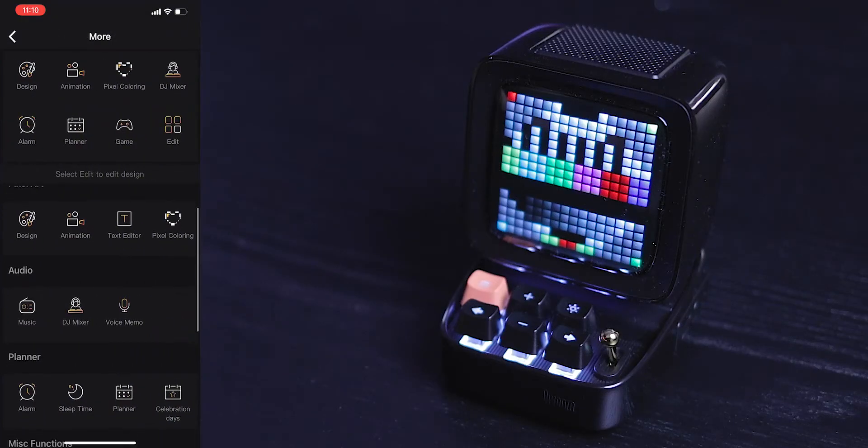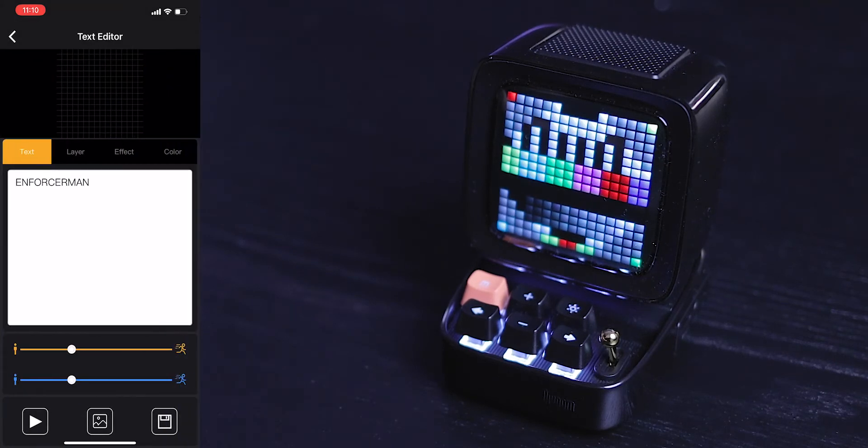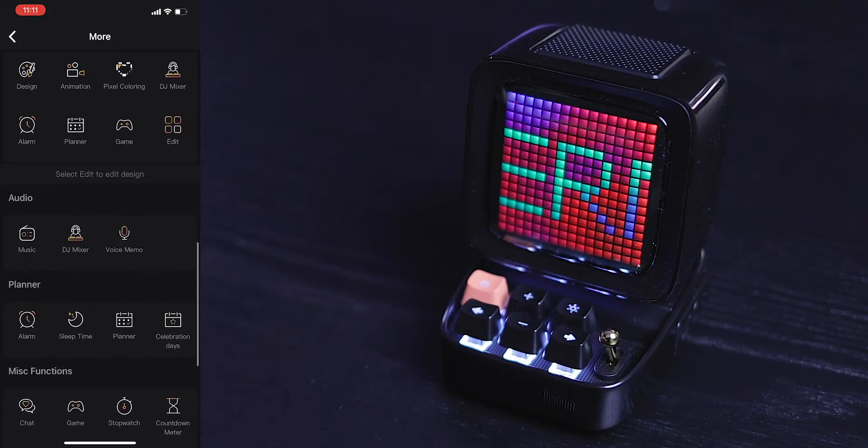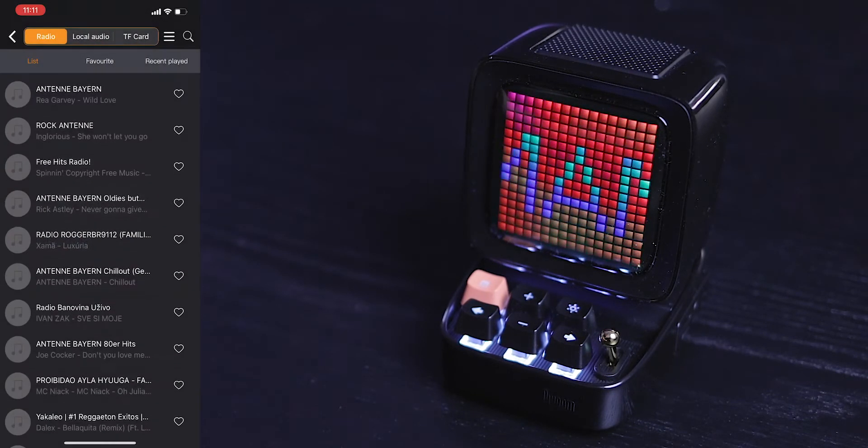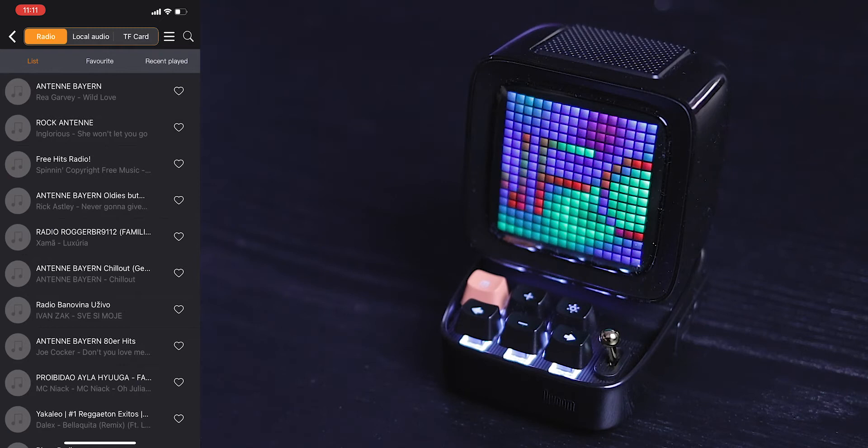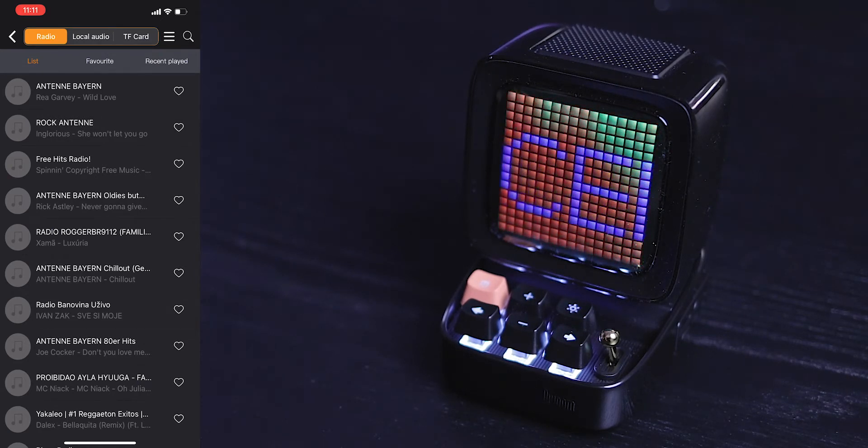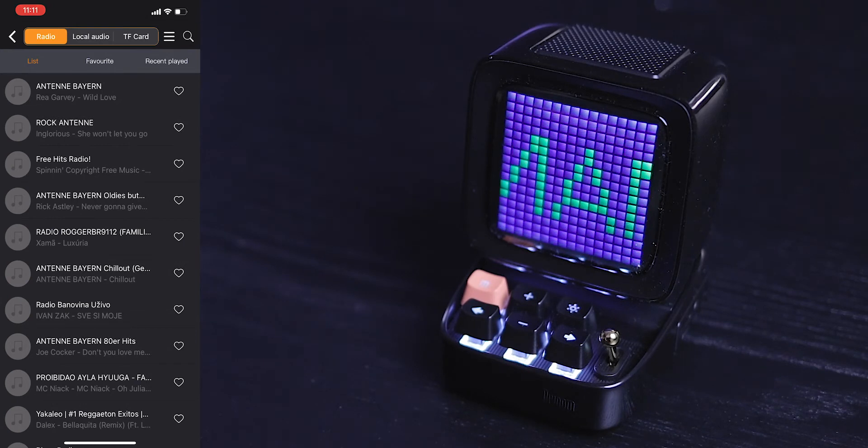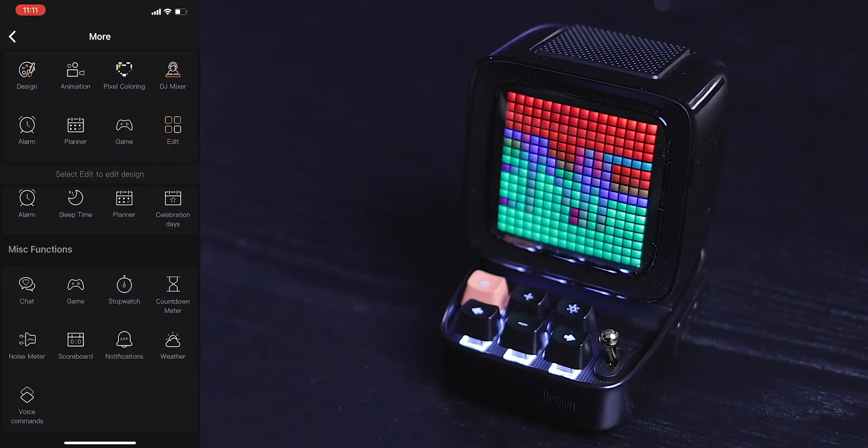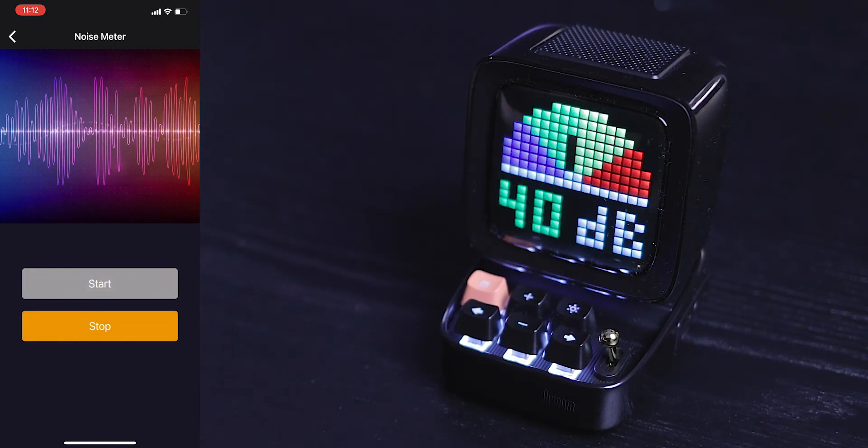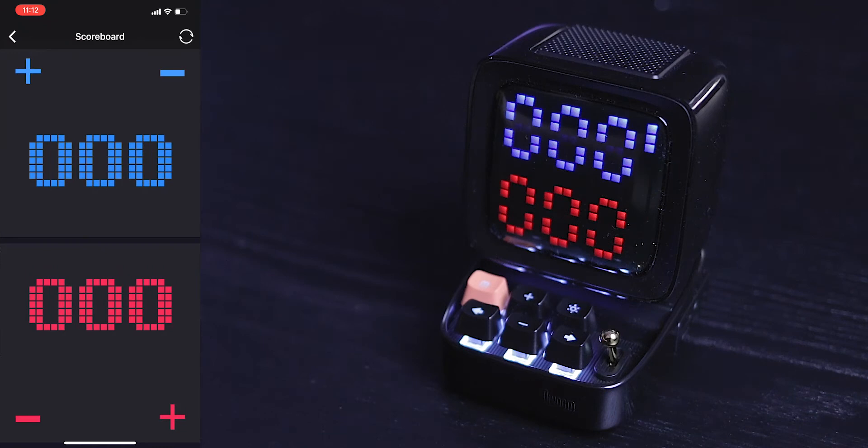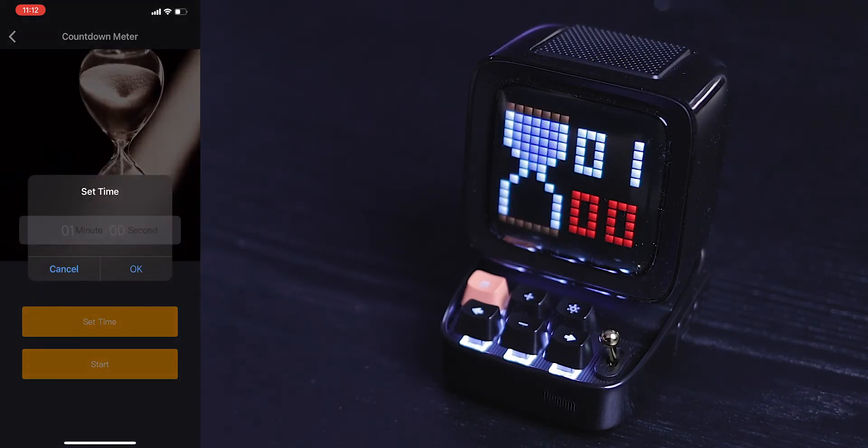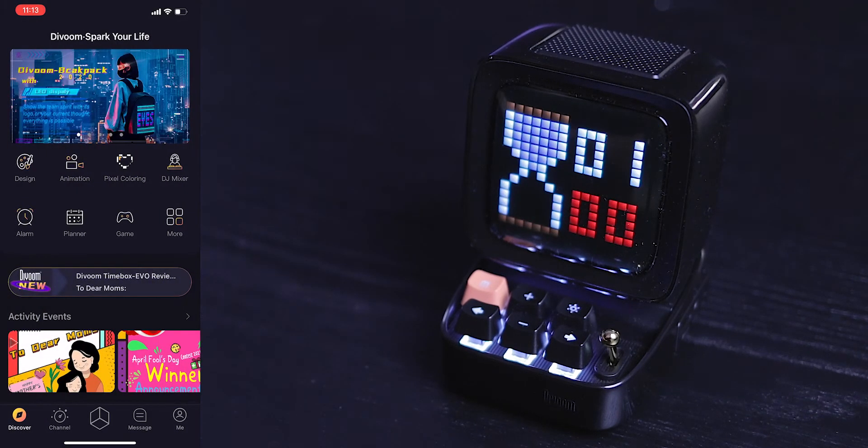And if you hit more, you even have more stuff you can do here. So you can have like a text editor, have different effects, and then you can do music. And here you have different radio stations. Honestly, I'm not sure if anybody would use that. If I'm going to play music, I'm probably going to play something off of Apple music or Spotify. You have a noise meter, which I think is pretty cool. You can have a stopwatch, you can have a scoreboard, and you can have a countdown. So these are just some of the features under the Discover tab.